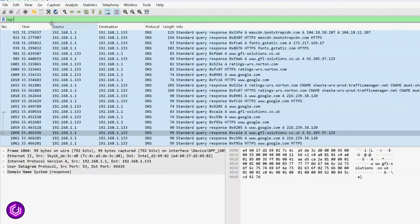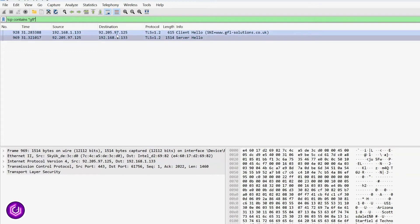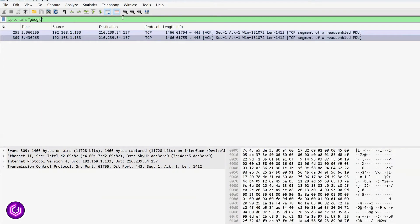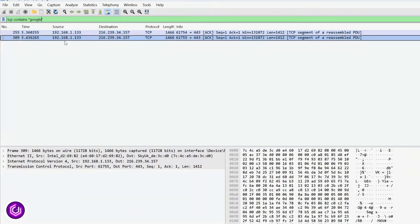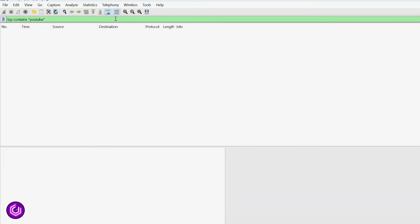If we want to only target specific keywords, we can use the TCP contains filter. Here, I have filtered on GFL, which is part of my website. I do the same for Google as well and you can also see packets for this. I didn't view any YouTube videos during this session, so it draws a blank.